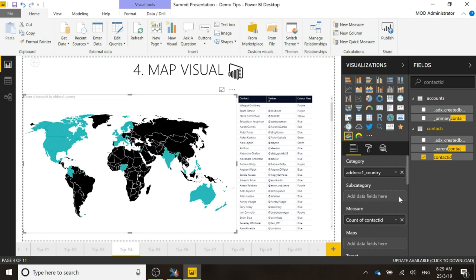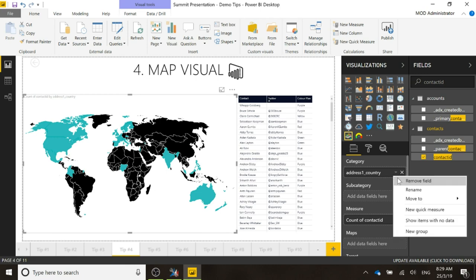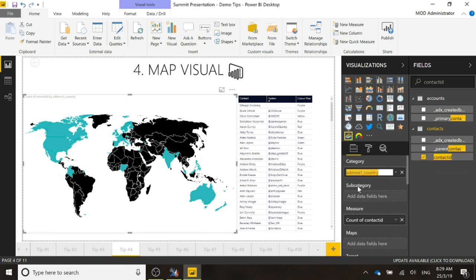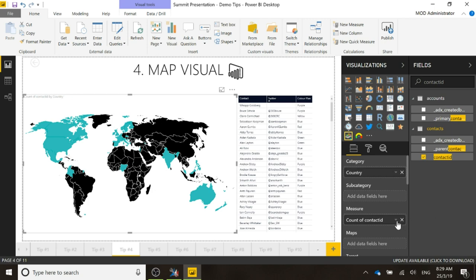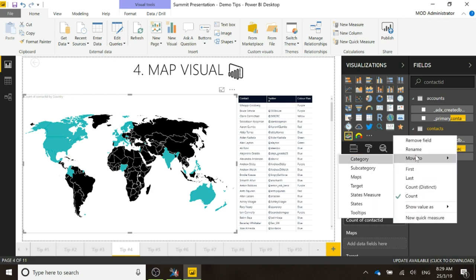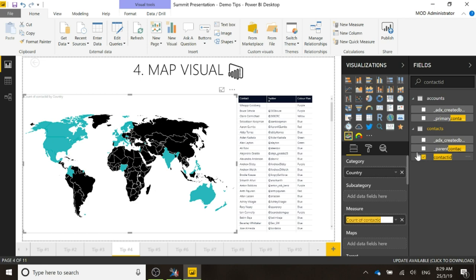Now obviously we can adjust this, so we can rename the category to country, and we can rename this to contacts.